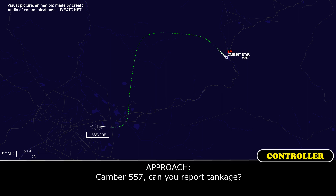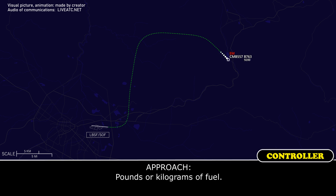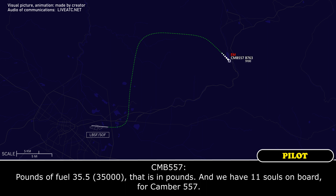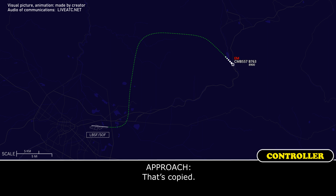Camber 557, can you report tankage in pounds or kilograms of fuel? Pounds of fuel — 35.5, that's in pounds — and we have 11 souls on board for Camber 557. That's copy.